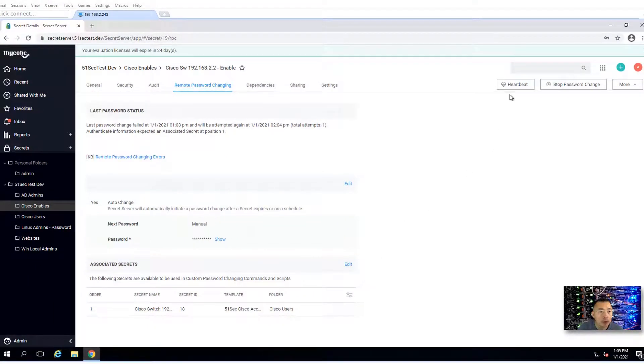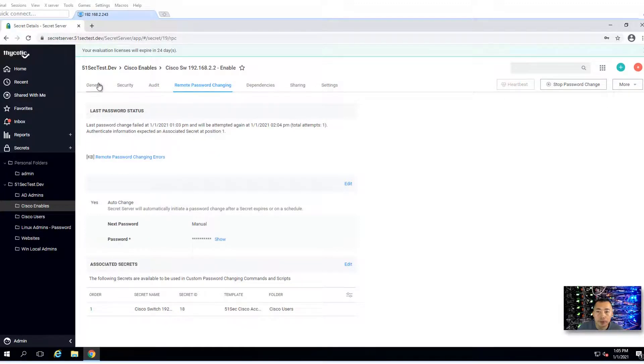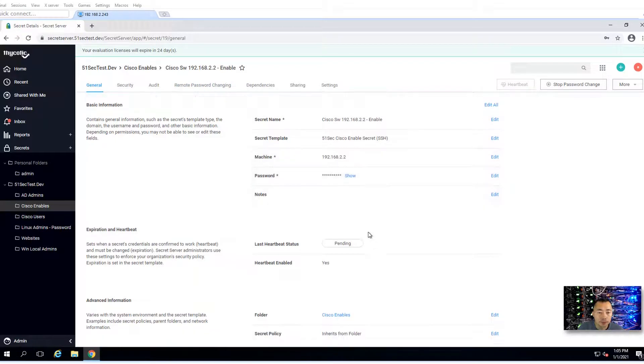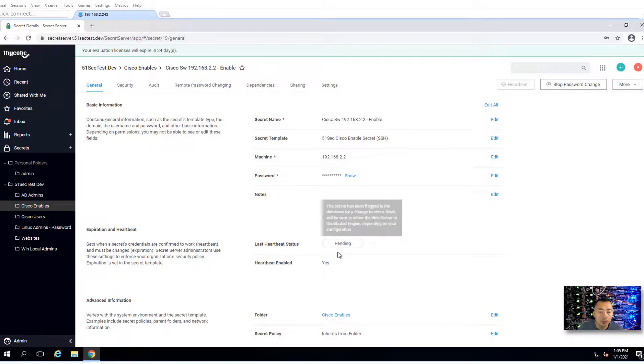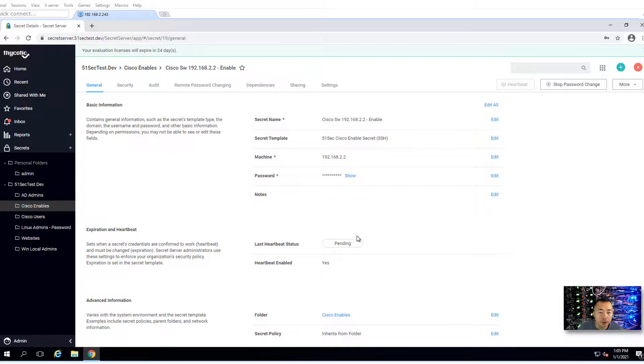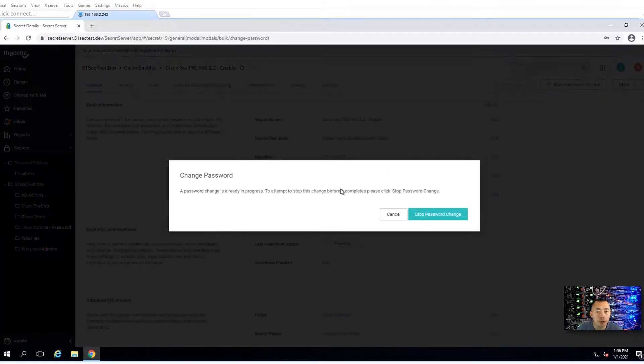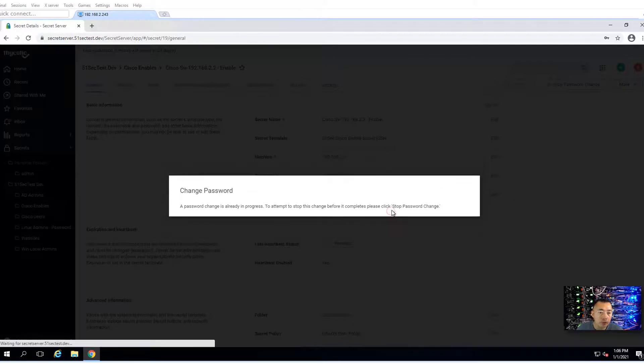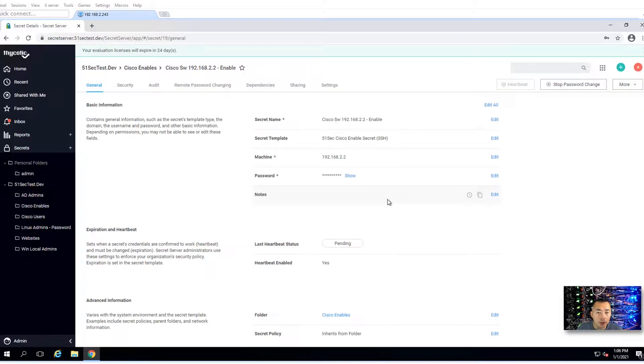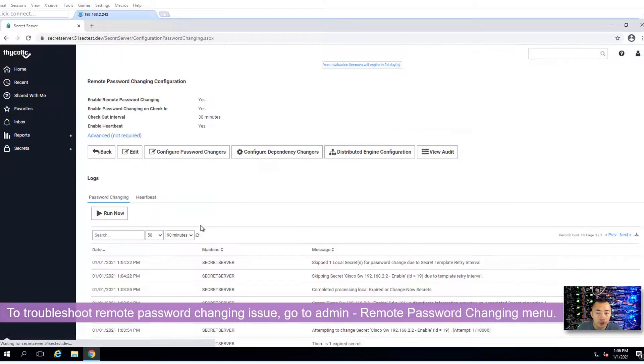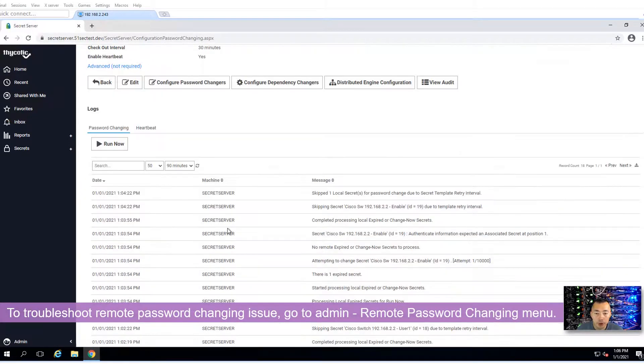Now we can try to see heartbeat again. As you remember, before it failed. Now we can see the heartbeat status. We also have stop password changes option here. Change password. Password change is already in progress, so we can leave it. We can let it do the password change. If you want to see the logs, go back to admin, remote password changing. You can see here.